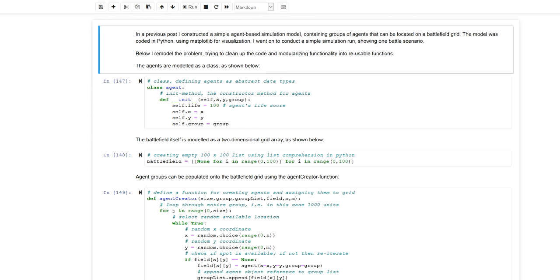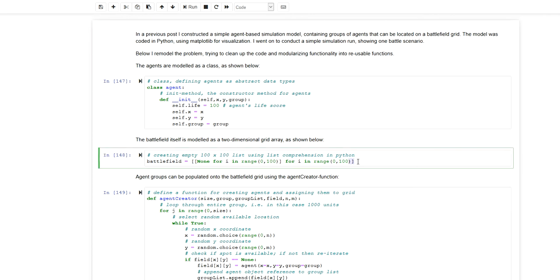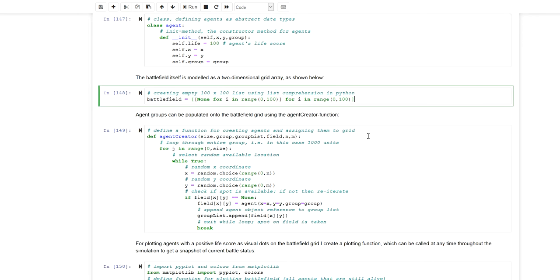In this video I expanded a little further on a simple agent-based simulation model that I developed in a previous video. In that previous video I showed a simple agent-based simulation model in which a battlefield was created as a two-dimensional grid. Within that grid two types of agents were allocated at random locations, characterized by a certain attack range and a fixed life score of 100. Throughout simulation runs, agents were interacting in a battle, and I demonstrated how this could be modeled in Python and visualized using matplotlib.